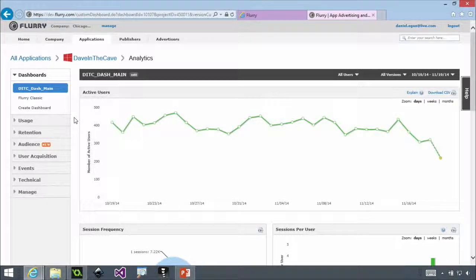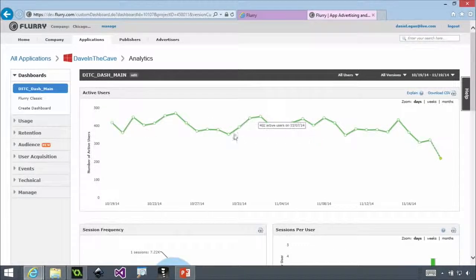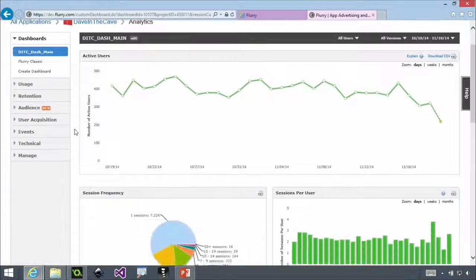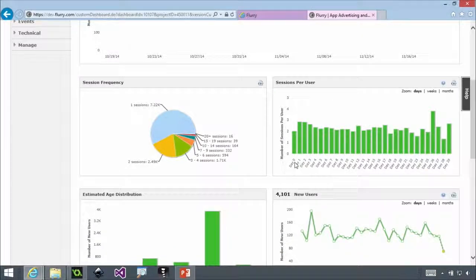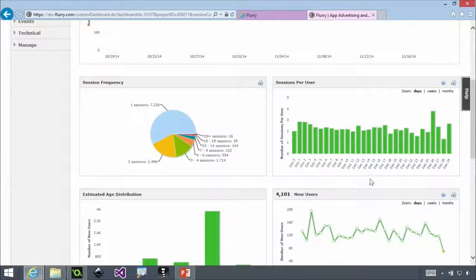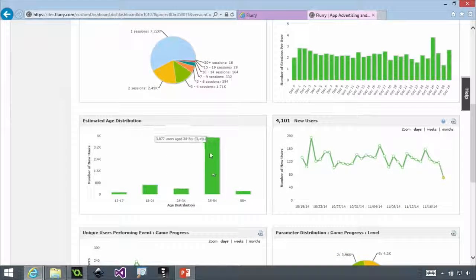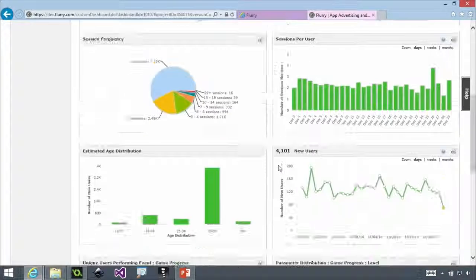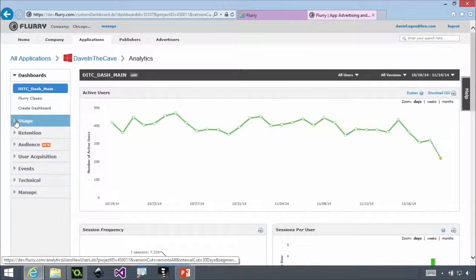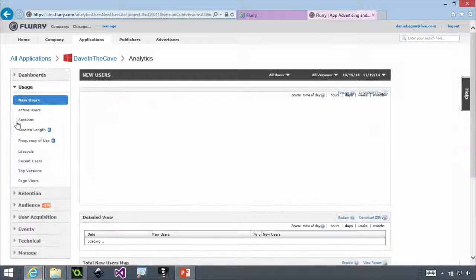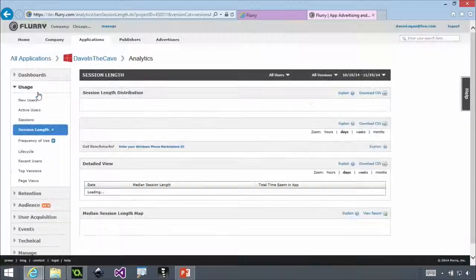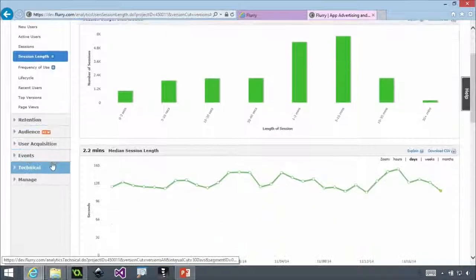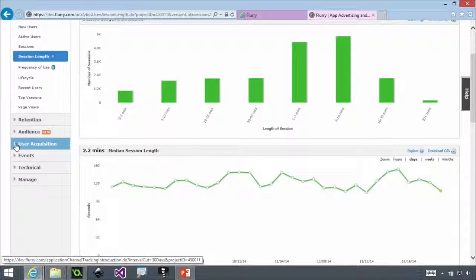And so if we start looking into here, you can see graphs on active users. You can see session frequencies. You can see number of sessions per user. You can see how many new users. And all this stuff I'm showing you right now, and let me actually go down here to show you even more stuff. Session length.